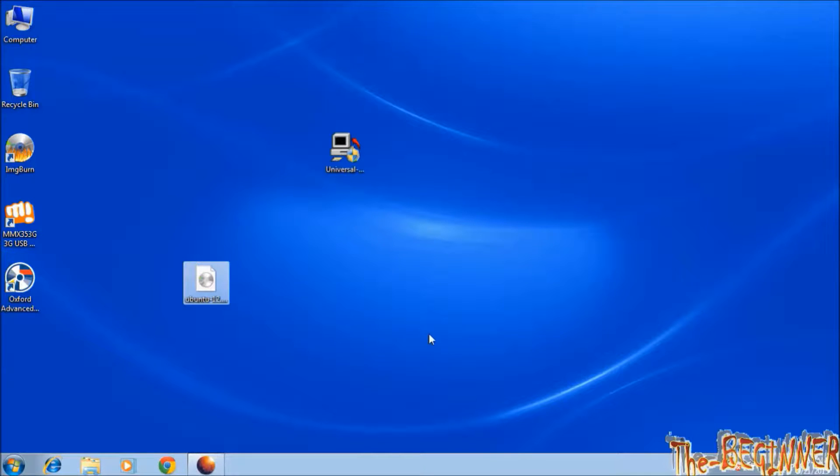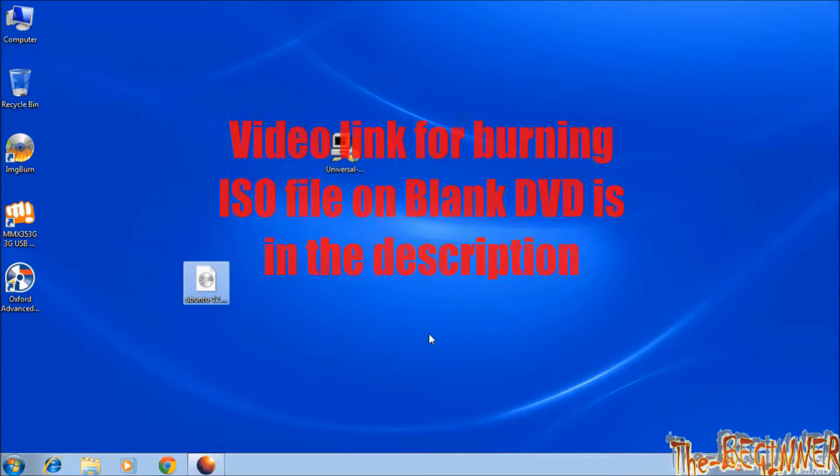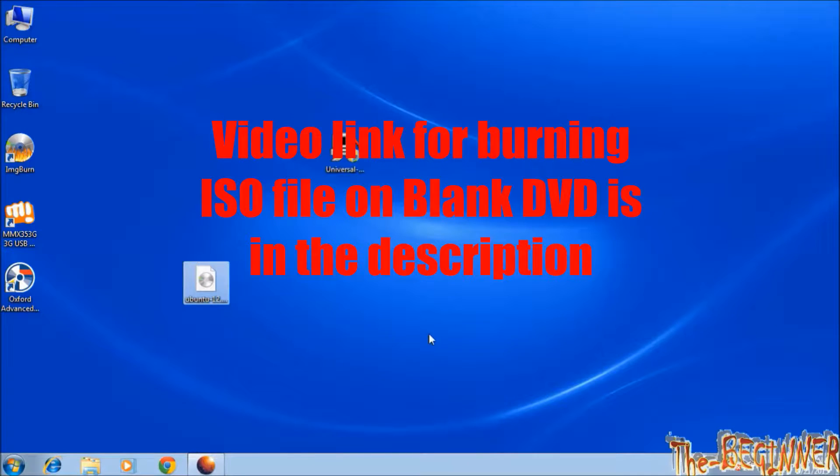This is a simple ISO burning process. No extra care for Linux version. I have explained this process completely in one of my videos. That link is given in the description.